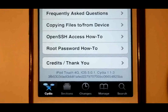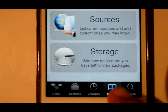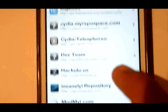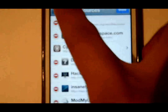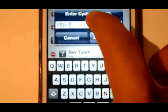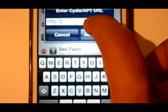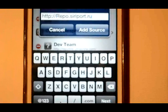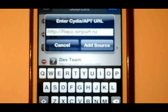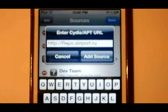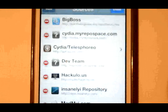Go to Manage, then Sources, and tap Edit, then Add, and enter the source: report.siriport.ru. Go ahead and add that source.